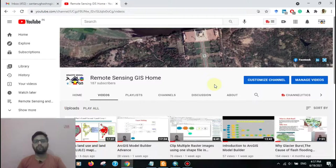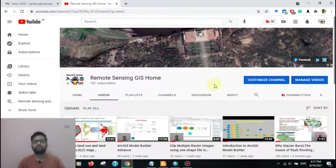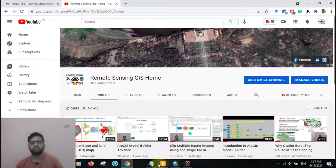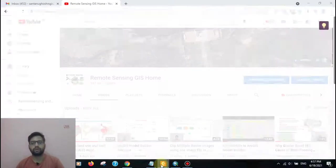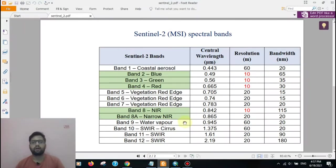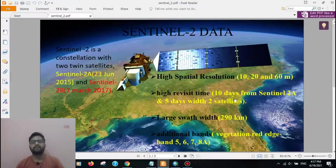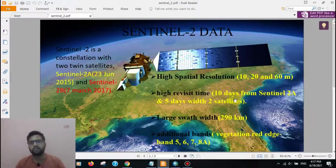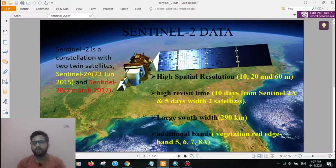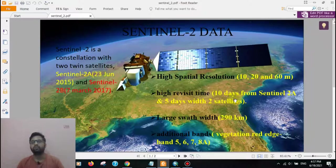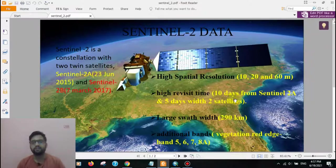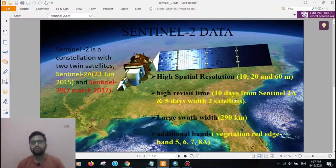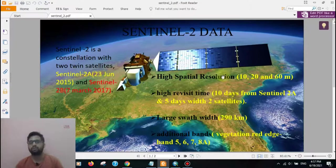Hi everyone, welcome to Remote Sensing GIS Home. Hope you all are fine. Today we are going to learn how to download Sentinel-2 satellite images by the tile number and how to know your study area Sentinel-2 tile number. Let's start the tutorial.